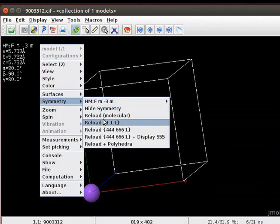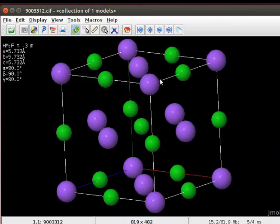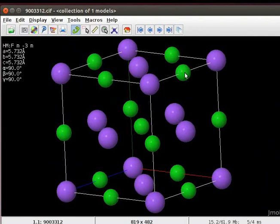For example, click on Reload 111 option. On the panel, we have a unit cell block showing face-center cubic lattice.